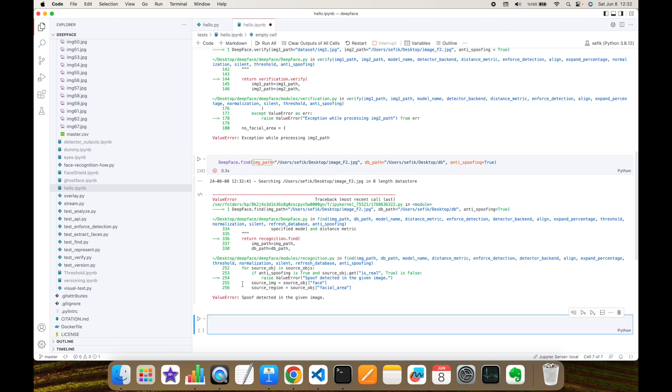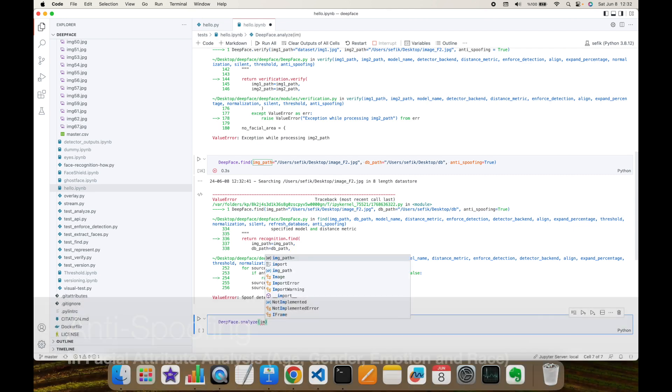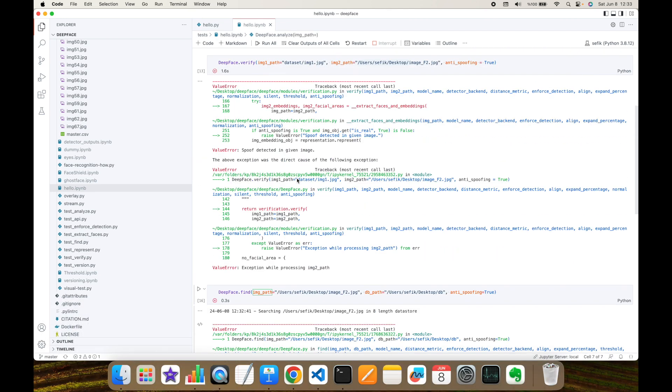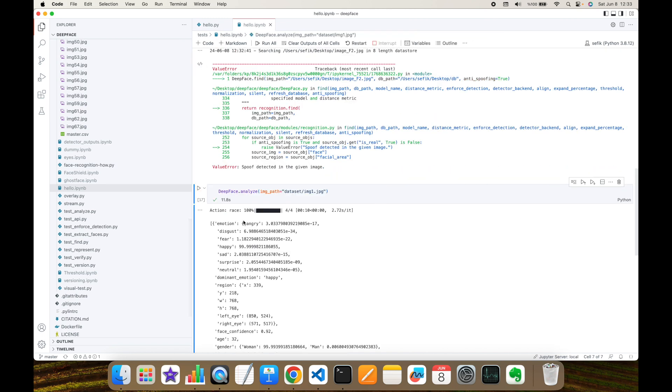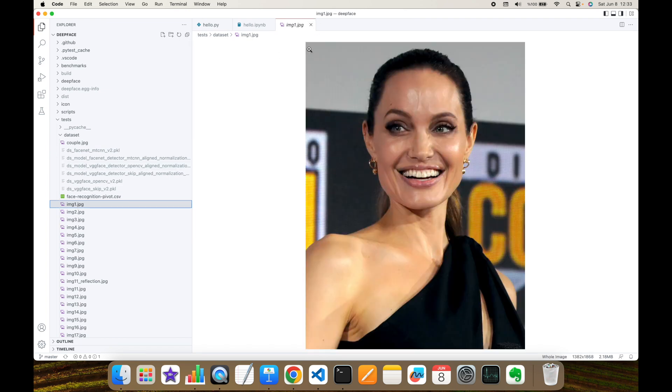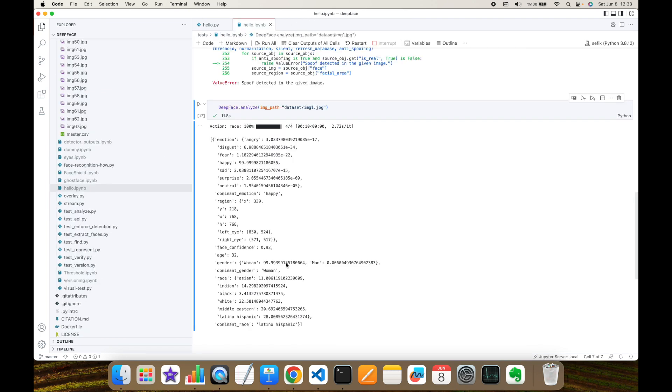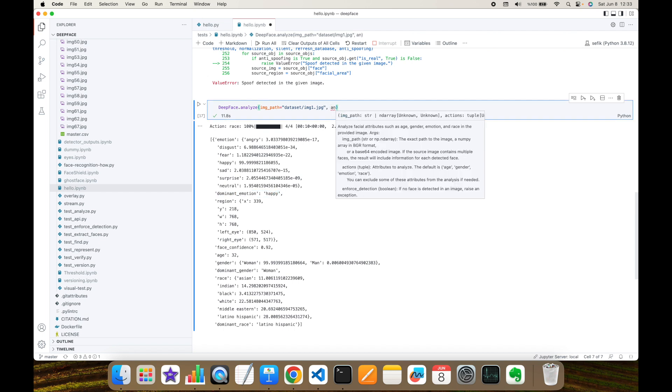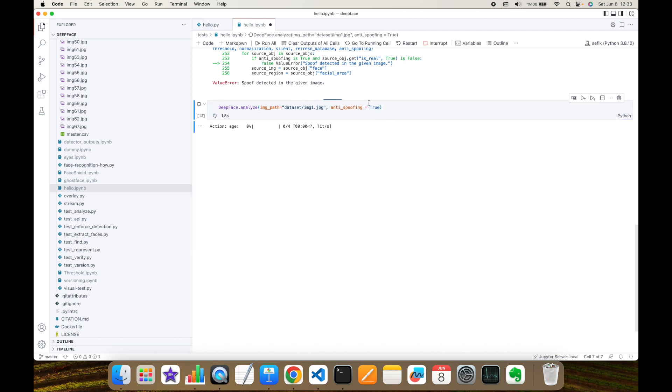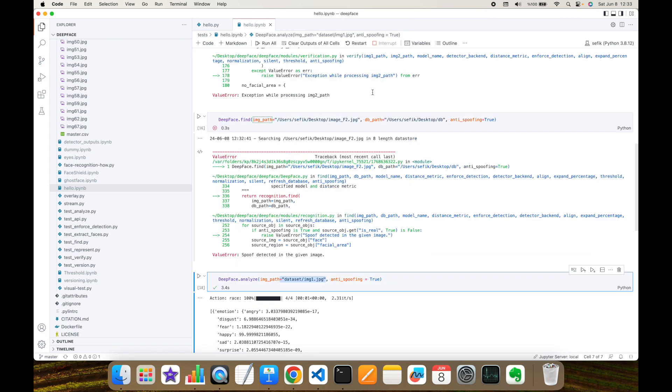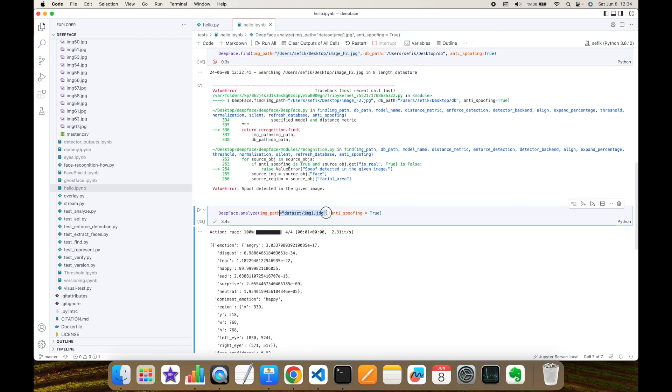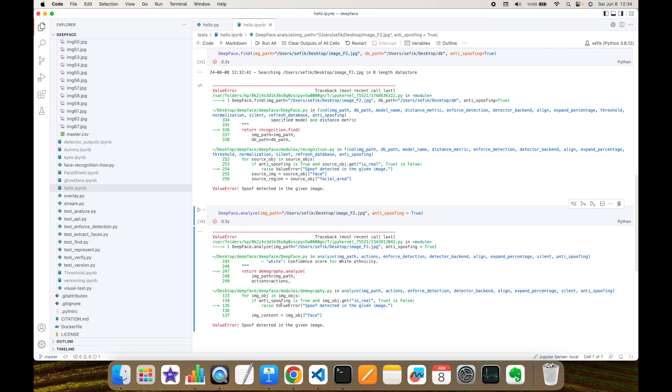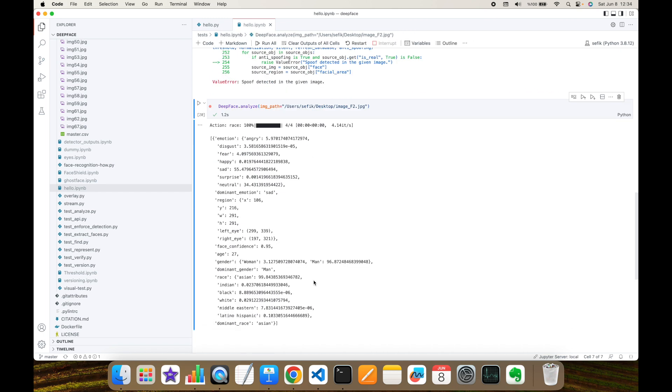And finally, this is available in facial attribute analyze module as well. Image path is going to be, let's test this with real image first. This is returning something. Its details is not important. But this is the given image. And basically, it says this is most probably Latino. This is woman. This is 32 years old. And its dominant emotion is happy. If I make this test with anti-spoofing argument, it's going to return a response again because we know that this is a real image. On the other hand, let's test the analyze function with this fake image. As you can see, spoof detected in the given image. But you don't have to set this anti-spoofing argument. In that case, you can find the given image's facial attributes.